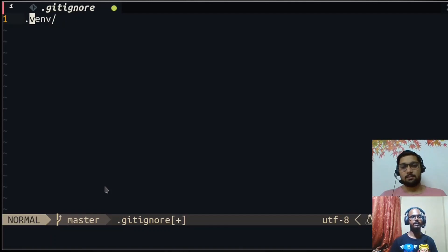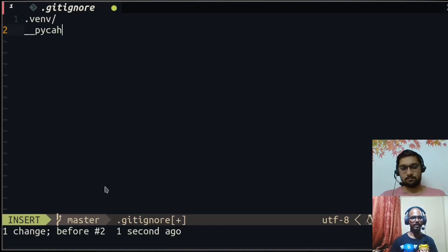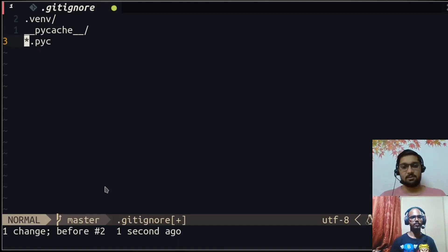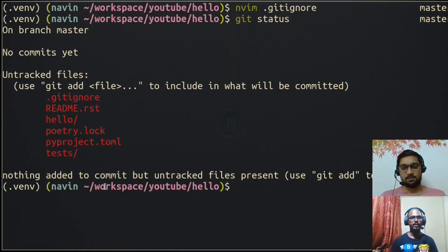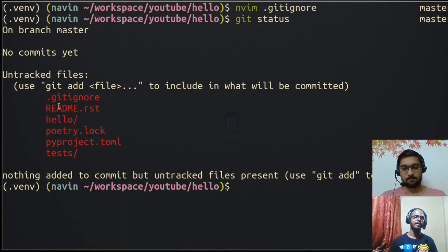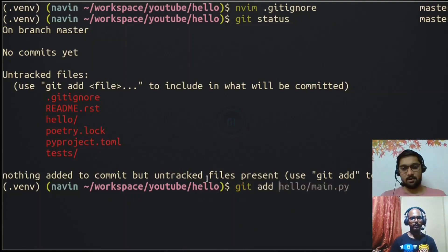Git will ignore any changes, deletions, or additions inside that folder. We can also add patterns for things like Python's '__pycache__' folder and '.pyc' files, using wildcards — for example, '*.pyc' means anything ending with '.pyc'. After saving the .gitignore file and running 'git status' again, '.venv' is no longer listed. We also need to track the .gitignore file itself. You can add individual files by name or use 'git add .' to add everything shown in the status.